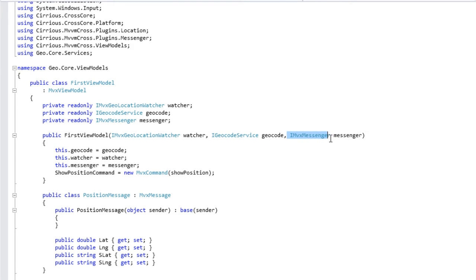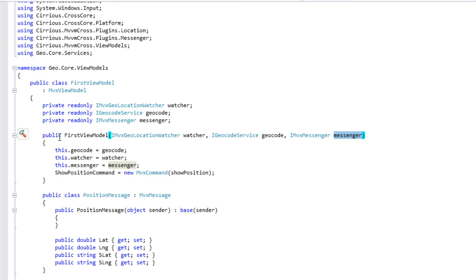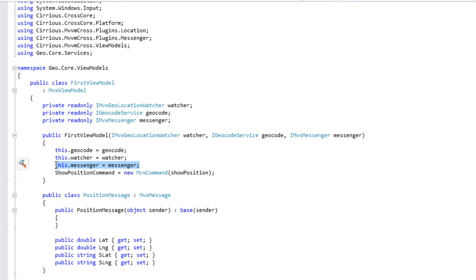De la même façon, on va demander un IMVXMessenger par injection de dépendance. Je reçois dans mon constructeur les singletons qui correspondent. Ils sont créés en mode lazy, c'est-à-dire créés uniquement si on les utilise. MVVM Cross créera l'instance si elle n'existe pas, la passera à ce constructeur puisqu'elle détectera l'existence d'un constructeur qui réclame un Messenger. Et nous, côté constructeur, nous stockons cette valeur dans une variable locale.